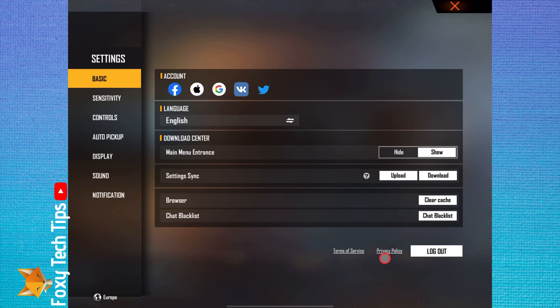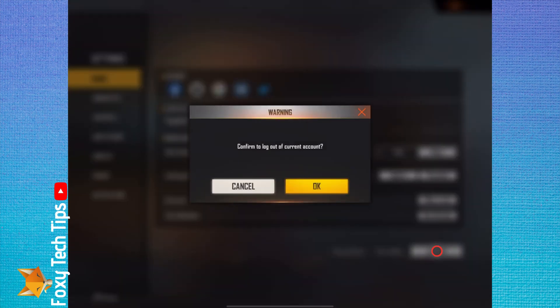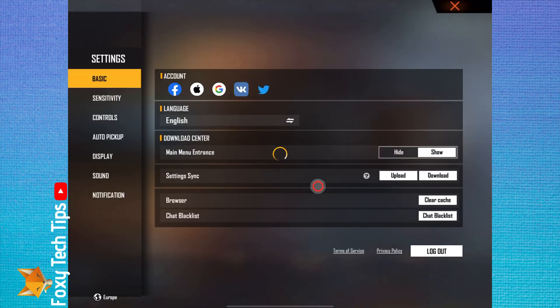Here in the basic settings, at the bottom on the right, there is an option to log out. Tap that.